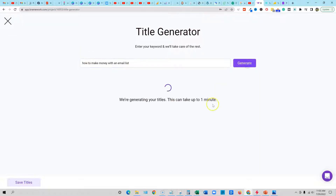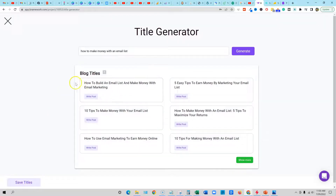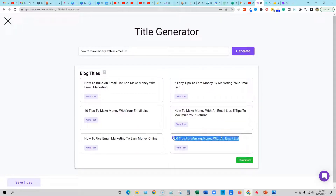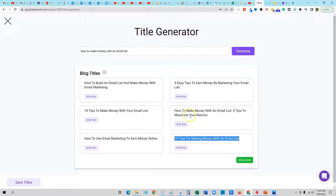How to make money with an email list — something like this. So then it's going to come over here and give us some different titles: 'How to build an email list and make money with email marketing,' 'Five easy tips to make money by marketing your email list,' '10 tips for making money with an email list.' There's some really good stuff. I like this one — it looks very catchy. And you can even show more and it's just going to create more for you. We can go copy this.